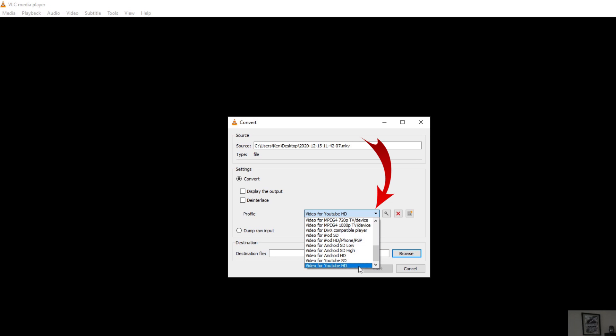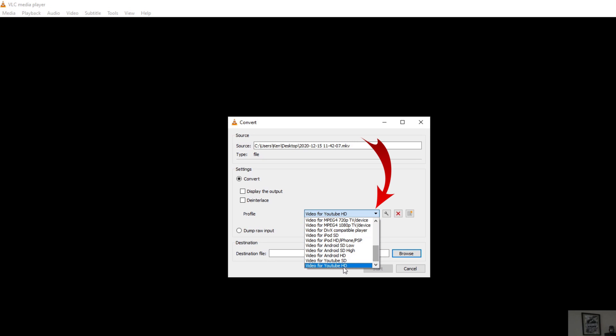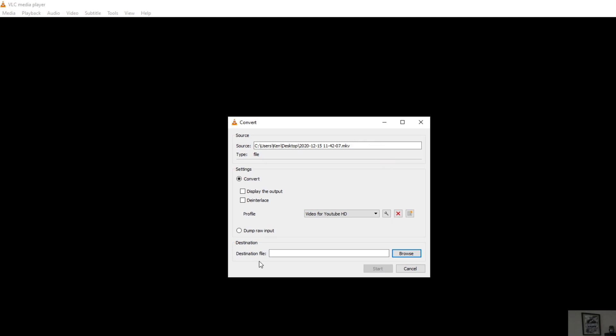So I'm going to select this bottom one here, YouTube HD. Again, you could select one of these other MP4 ones here at the top but I'm going to do YouTube HD. You can see it's right there in the box and now we need to select the destination file.